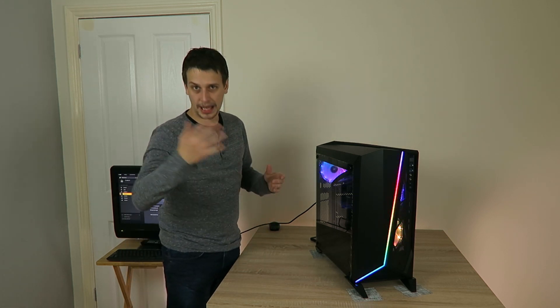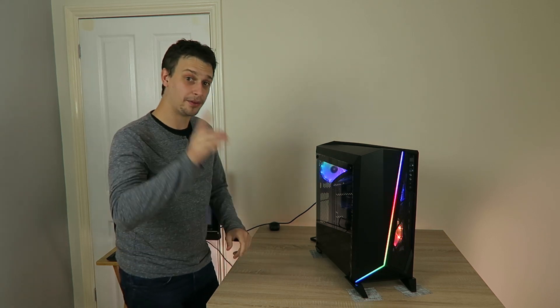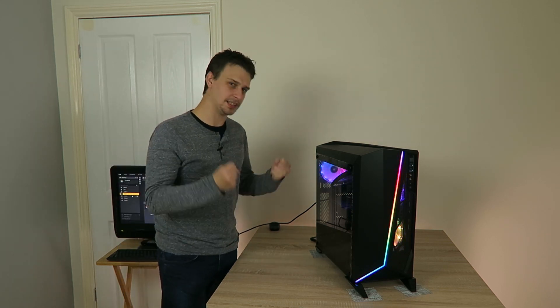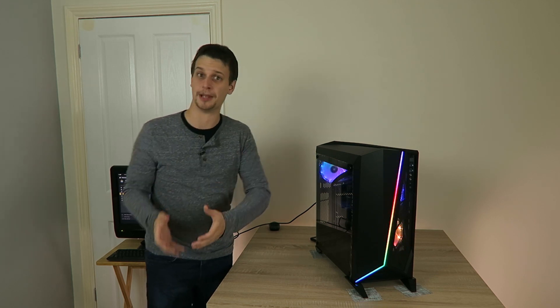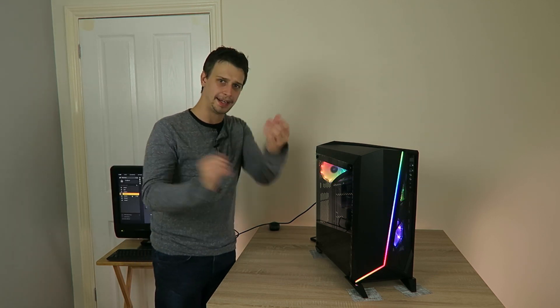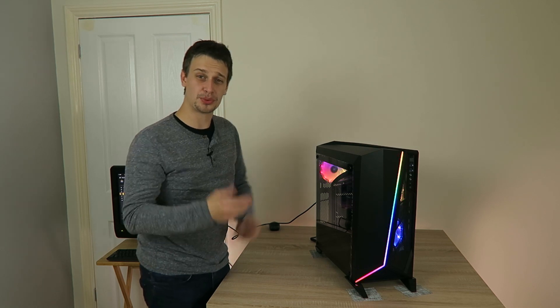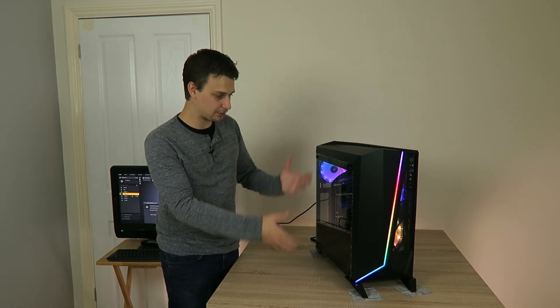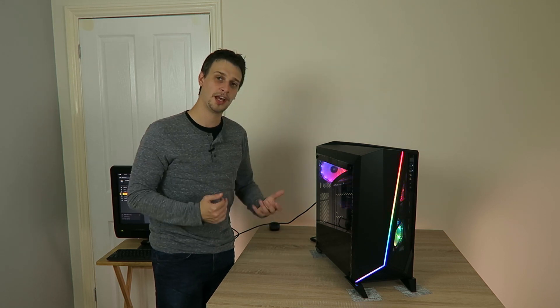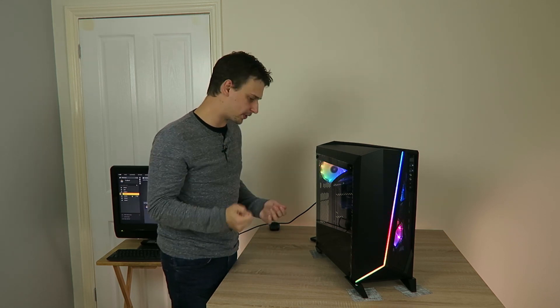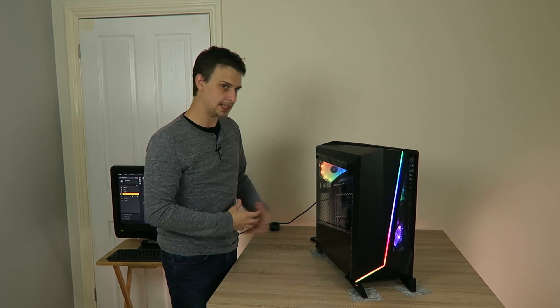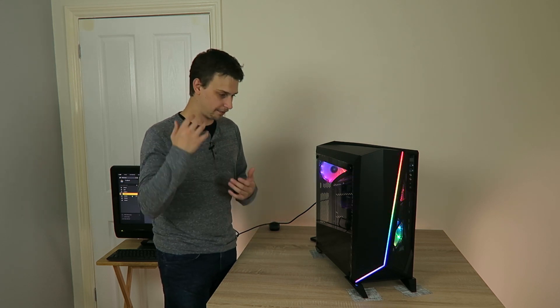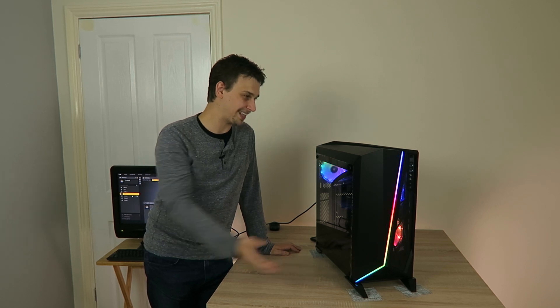Or bite the bullet and buy the Corsair Commander Pro like I did. Now initially I did grit my teeth thinking do I really have to buy this, but it turns out it's for the best. It is an amazing piece of kit and I may actually do a separate video on that later. It allows you to adjust up to six individual fans and allows you to adjust all their speeds individually and tie them to whichever heat source that you want. It even comes with a little heat probe so that you can dot around your case and use them as heat indicators for when to adjust the fan speeds.